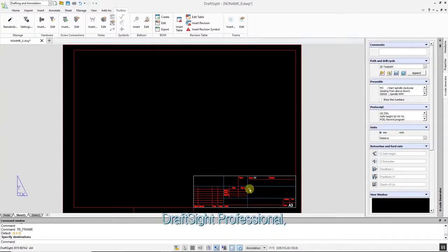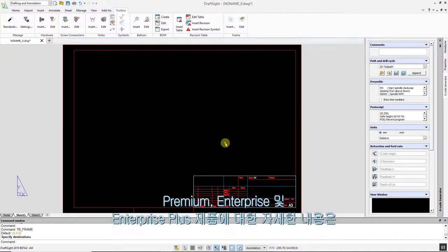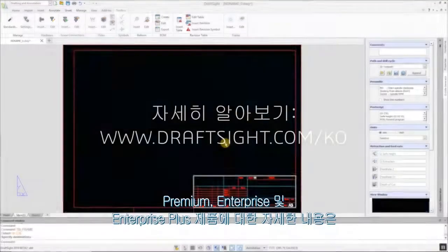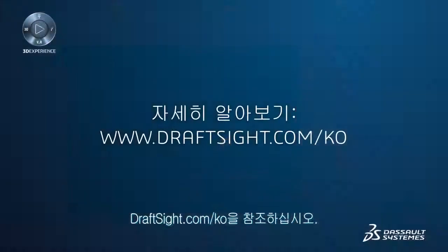To learn more about DraftSight Professional, Premium, Enterprise, and Enterprise Plus products, visit DraftSight.com.